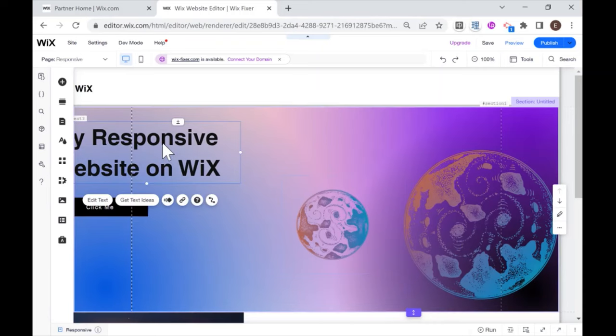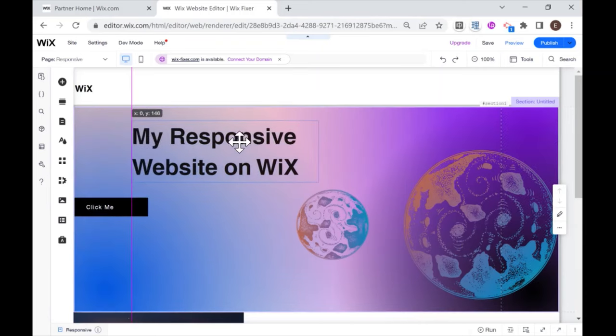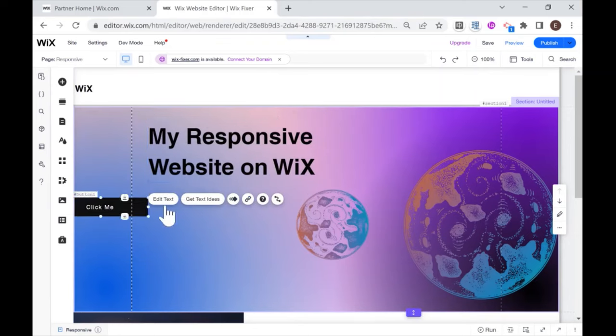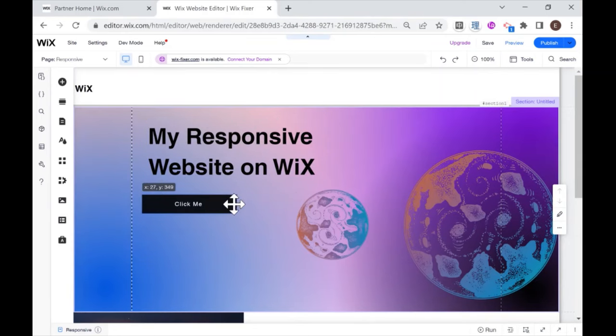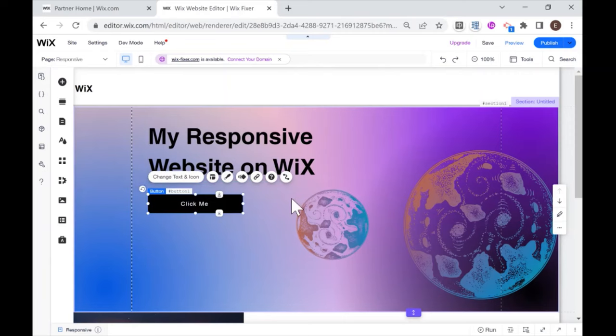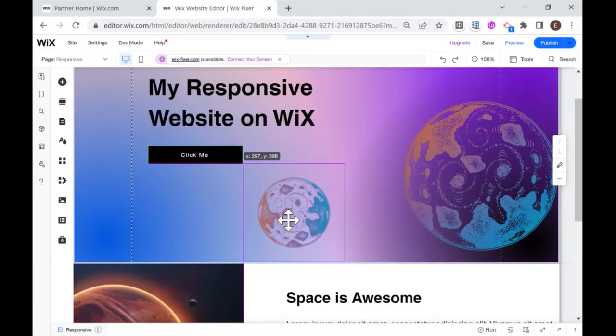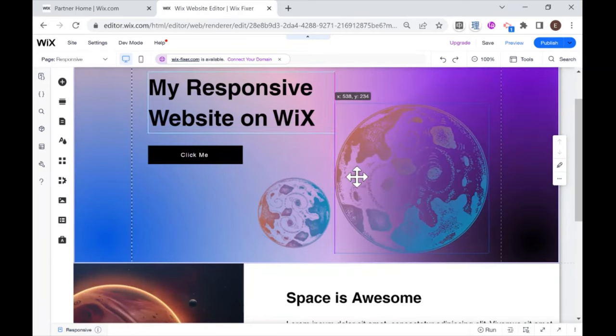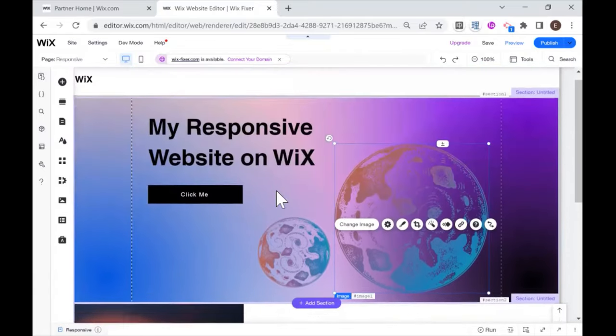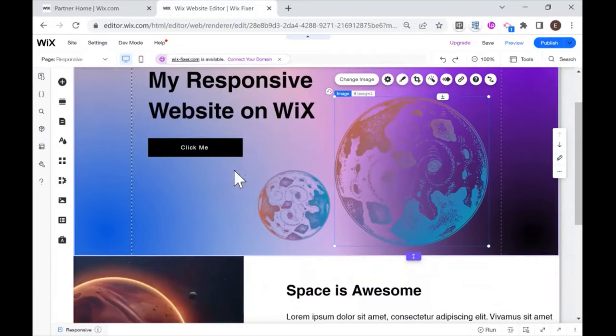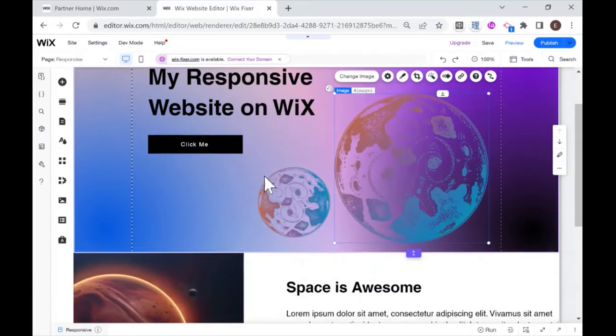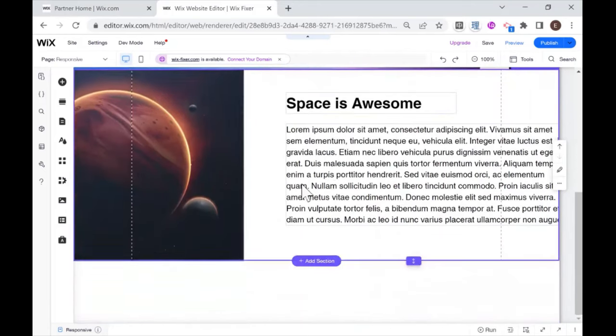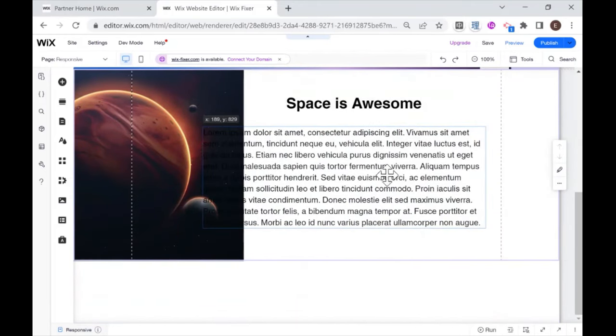So what I could do is I could just drag my text in between those two lines. And that will make sure that no matter if my screen is wide or thin, we will see all of these elements on the screen. And this is pretty good.